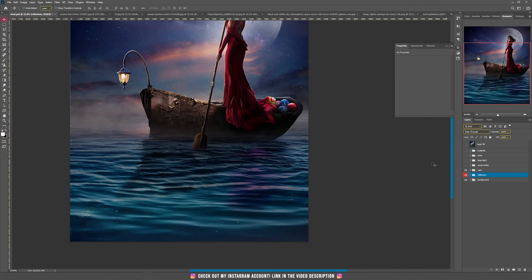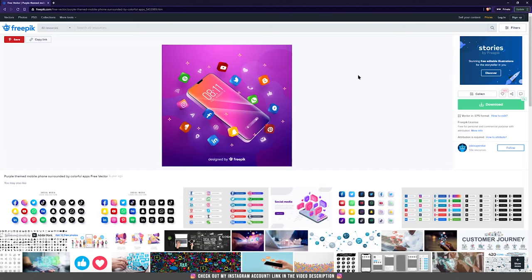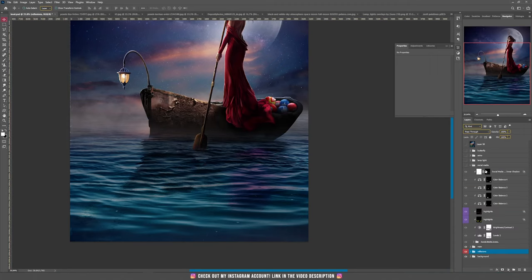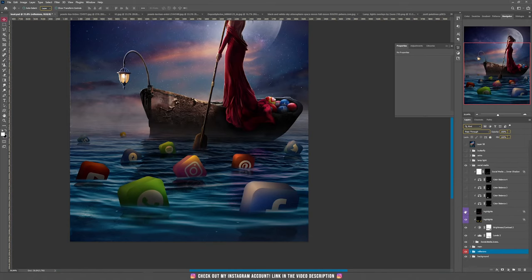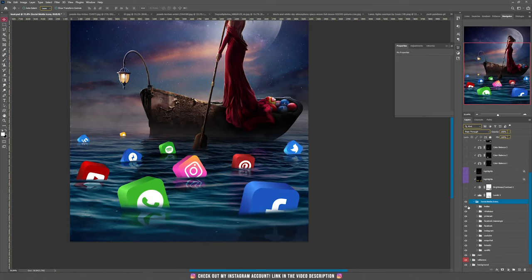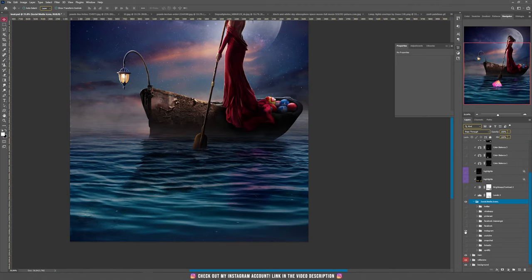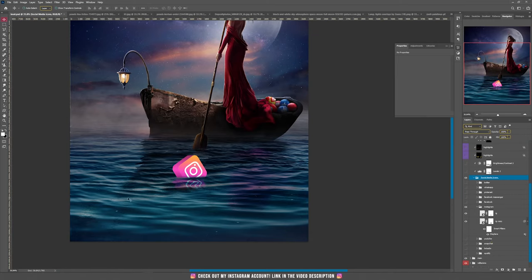Now let's move on to the social media icons. I have a vector file from Freepik with all the icons — the social media icons. I had to select all of them and create a layer for every single icon from this vector. We have the social media group — every icon is a group. I'll show you the process with Instagram, and it's the same for all of them.